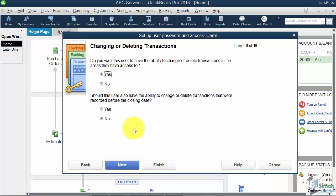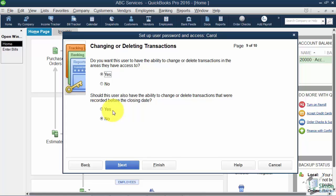All right, Changing or Deleting Transactions. Now I would probably leave this where it defaults. But this top one says do you want the user to be able to change or delete transactions in the areas they have access to? I would say yes, because what if Carol realizes she's entered a bill twice and she needs to delete one? The other thing it asks you is do you want Carol to be able to change or delete transactions recorded before the closing date? So remember we talked in the Preferences about the fact that you can close the books. Do you want Carol to make a change in that prior close period? And I'd probably say no.